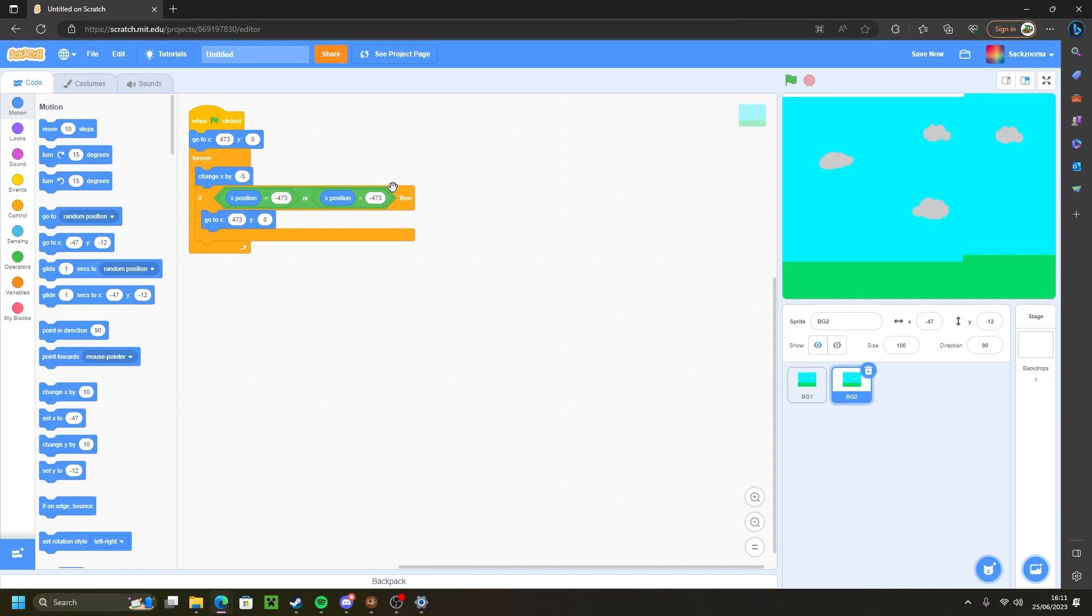Now this should eliminate that little blank spot you have when the screen is moving. Let's test it out.